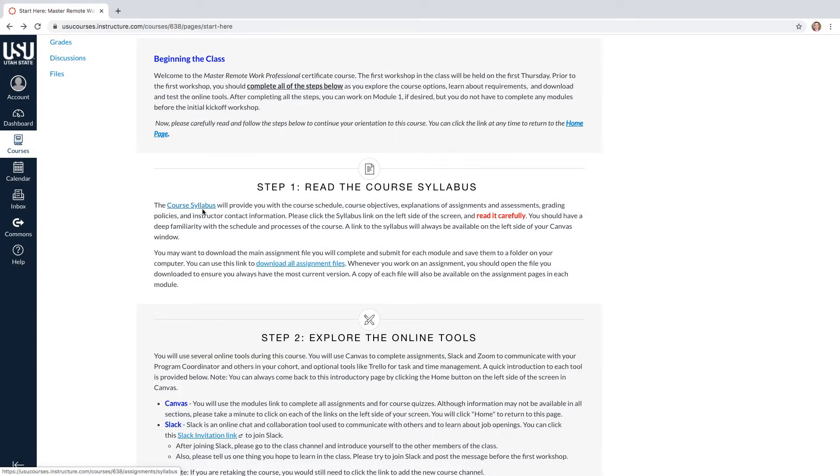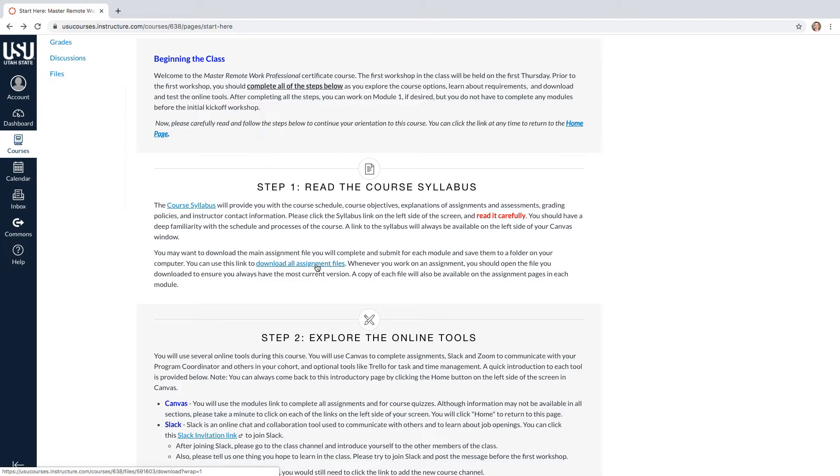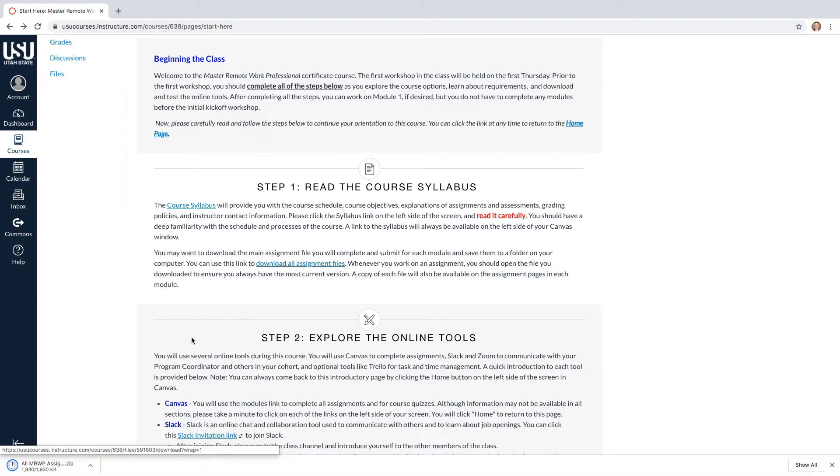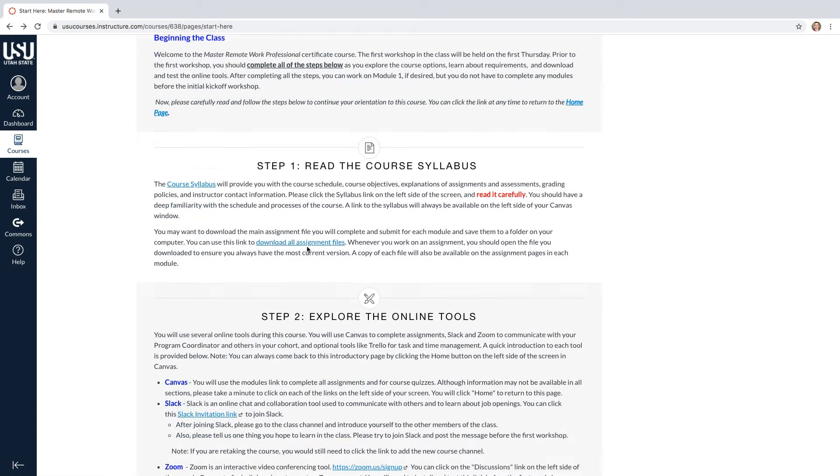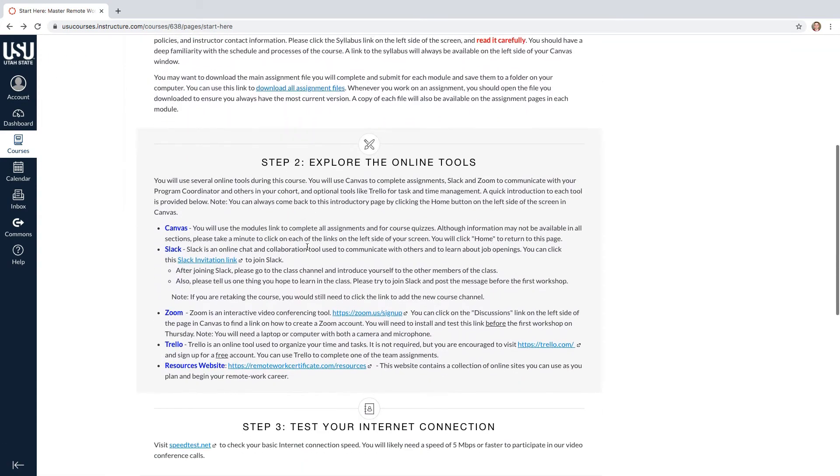In the second paragraph of step one, there is a link to download all of the current PDF assignments for the course. Make sure to use this link to ensure that you have all the PDF assignments downloaded.